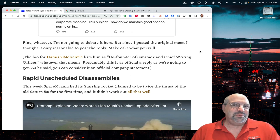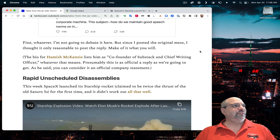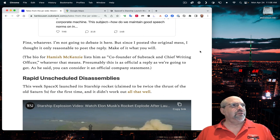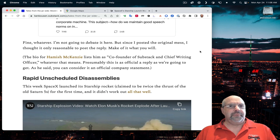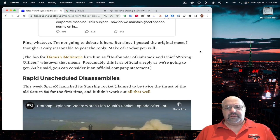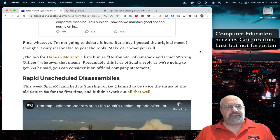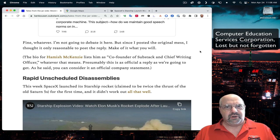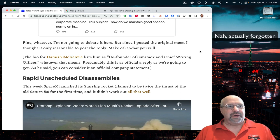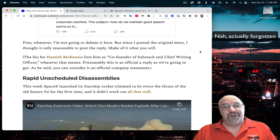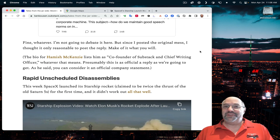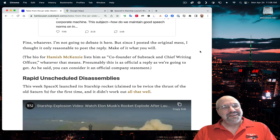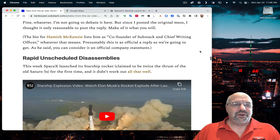Hamish McKenzie is listed as co-founder of Substack and chief writing officer, whatever that means. That's quite a title. I was once seduced by a title. I was vice president, general manager of my little division. It sounded great to be VP level and general manager and all of that. It's basically a sales manager for about three and a half months before the company went under.